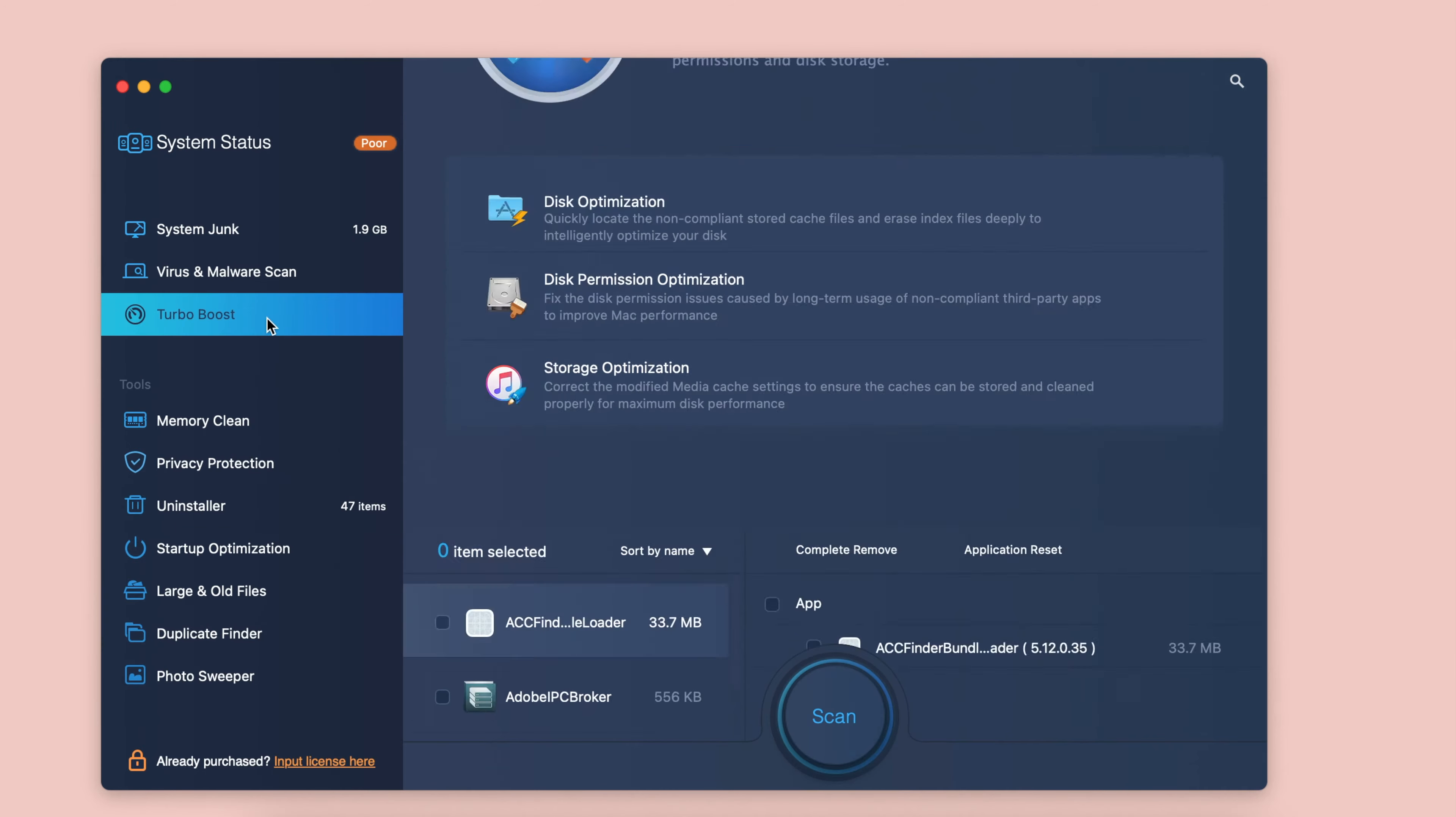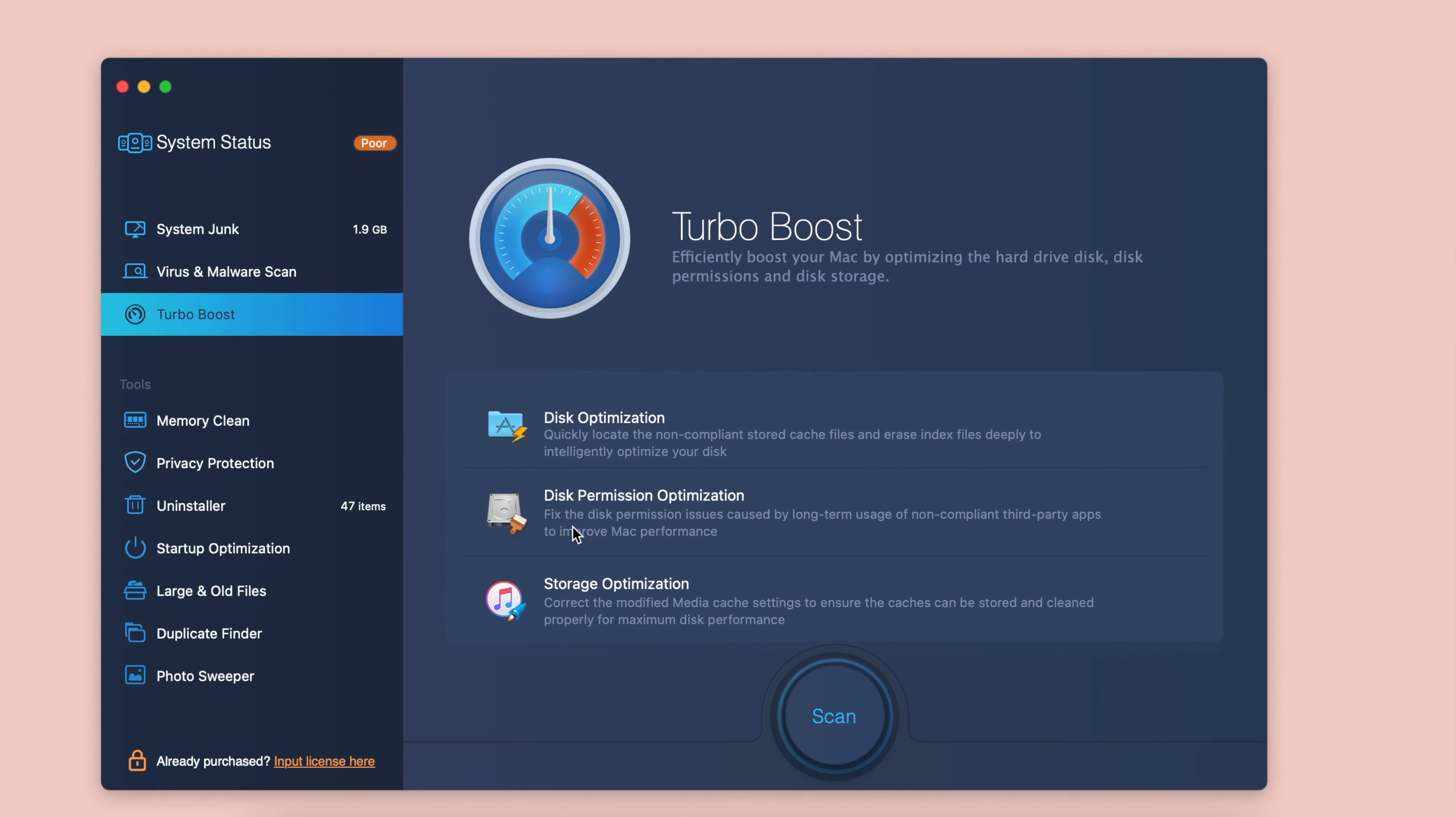The last place is occupied by MacBooster. MacBooster is a product of iObit software, which has a proven track record of reliable and safe software.